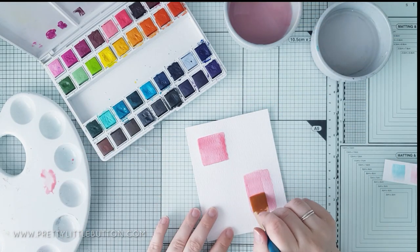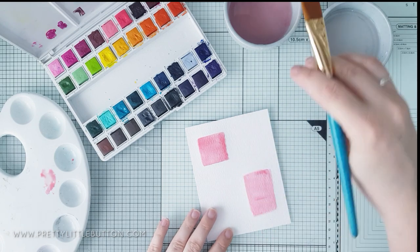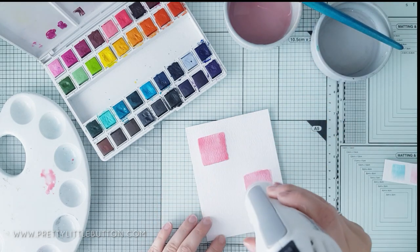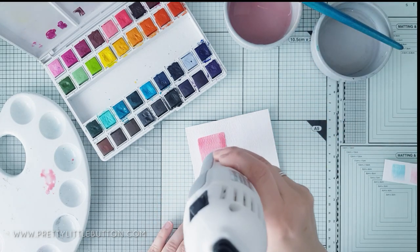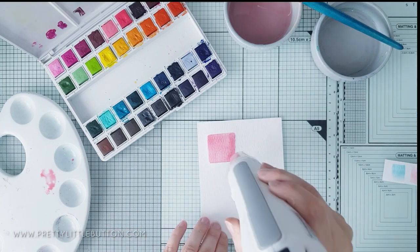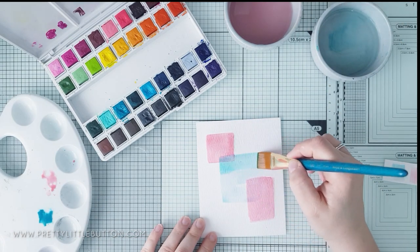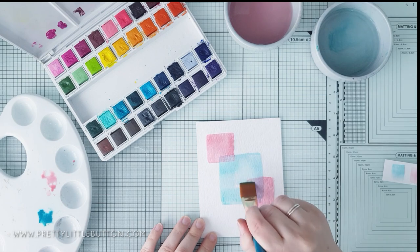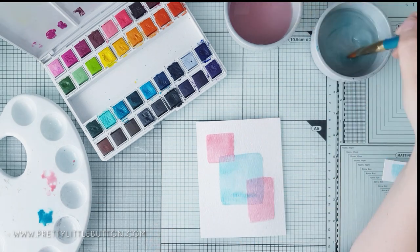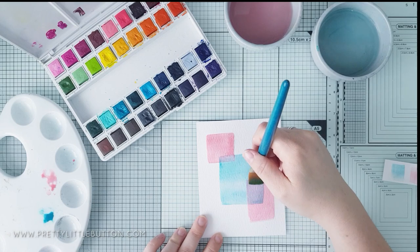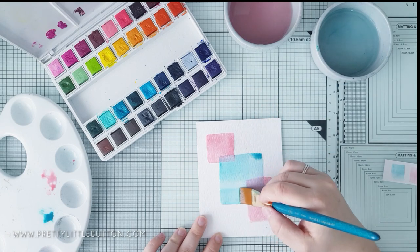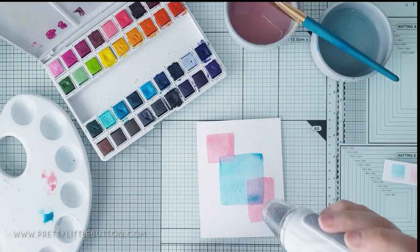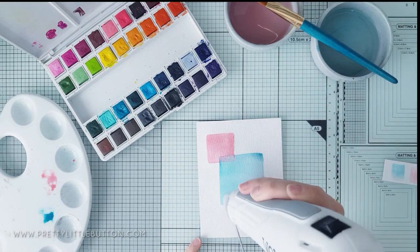But before I apply the blue colour, and I've dried the panel, I'm just going back over the coral colour, just to darken it up again. Because as I mentioned, watercolours do dry back lighter. So once the panel's dried, I'm then painting a large blue square in the middle, overlapping the coral to link the shapes together.